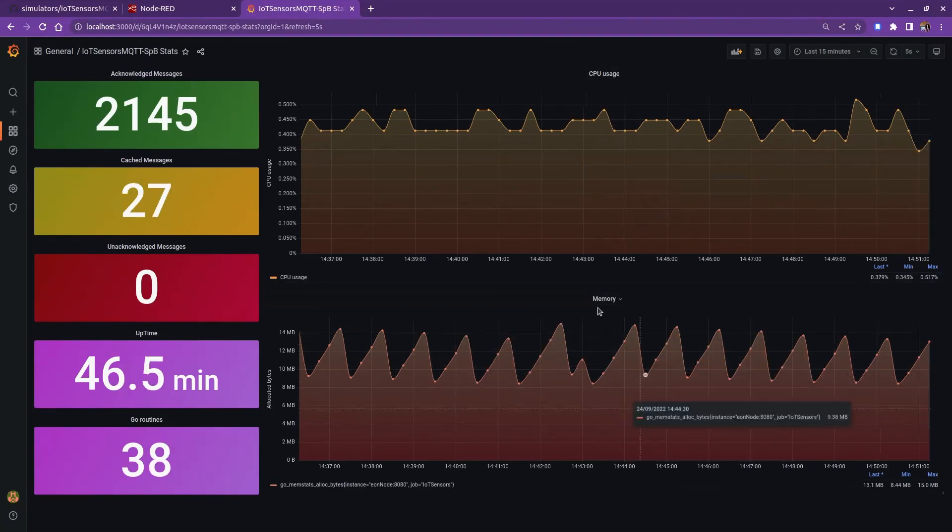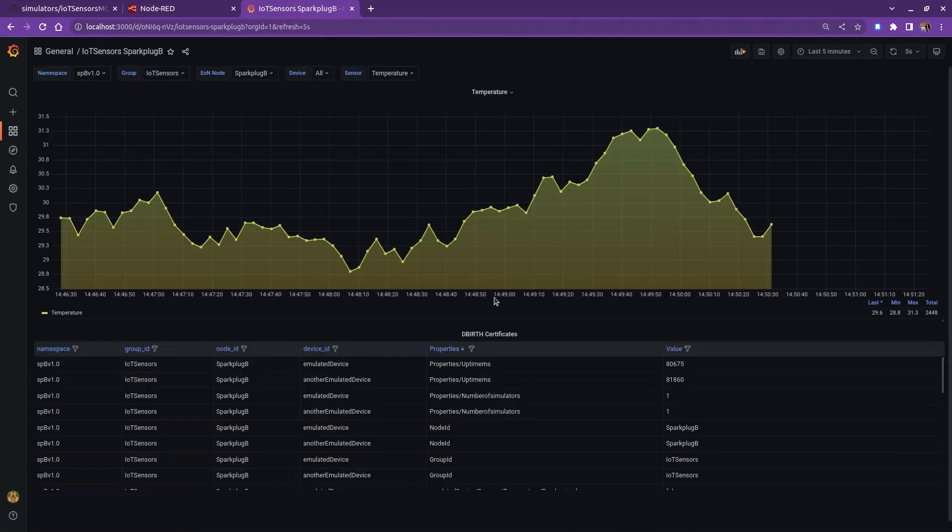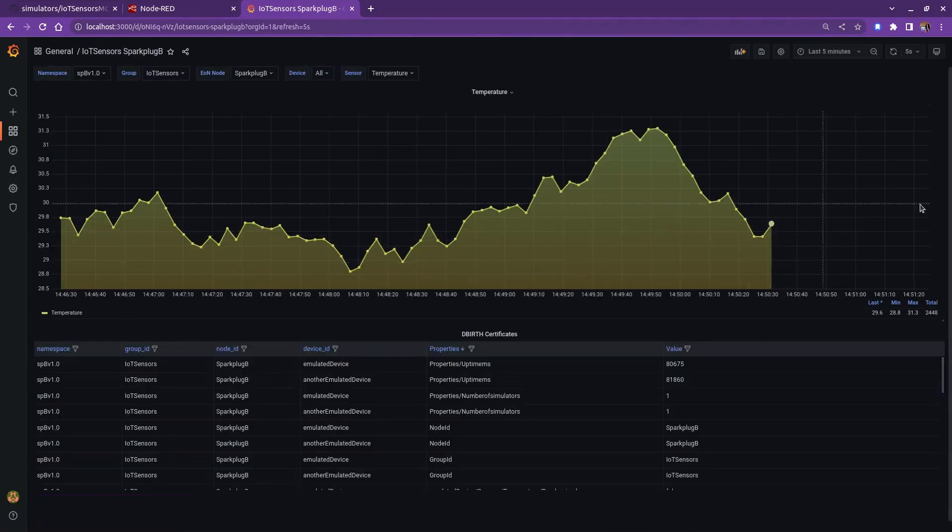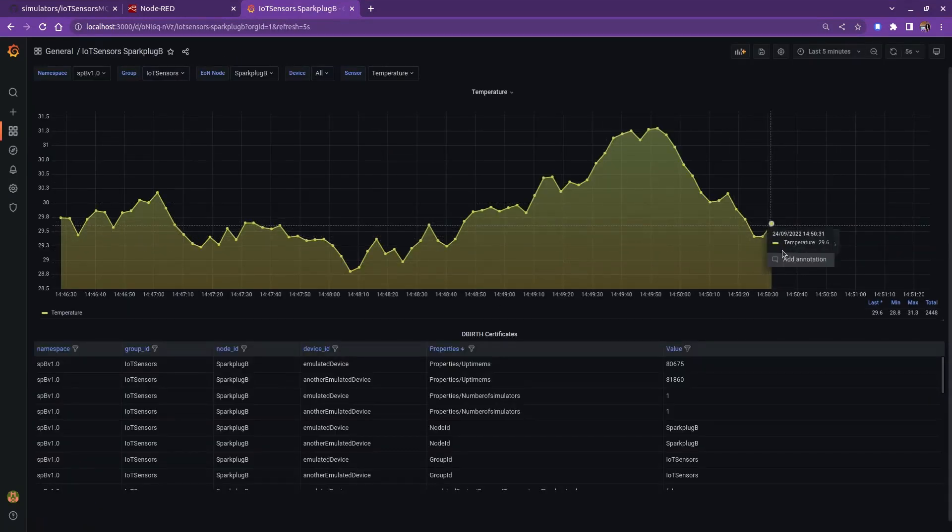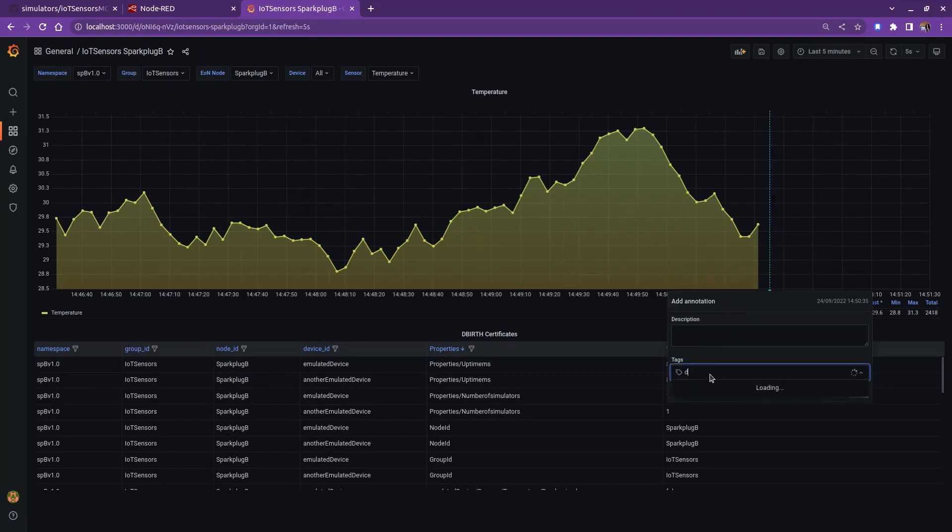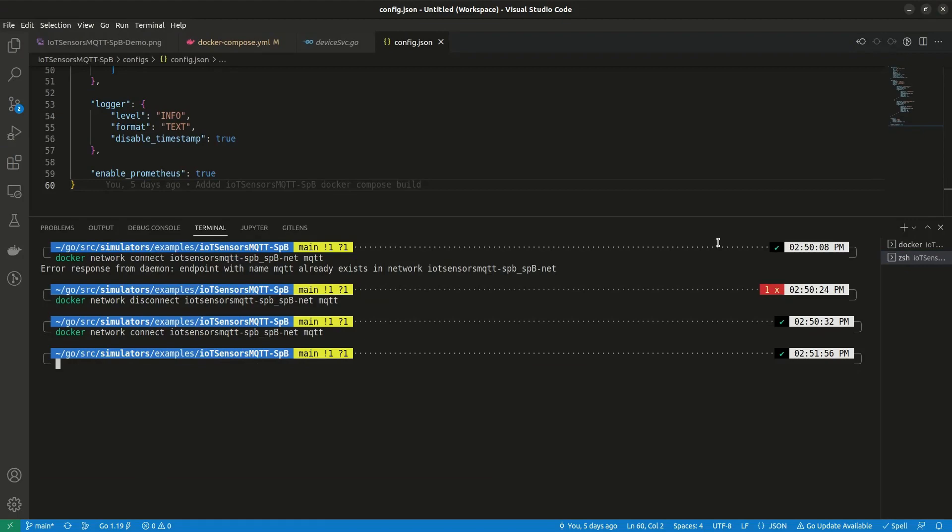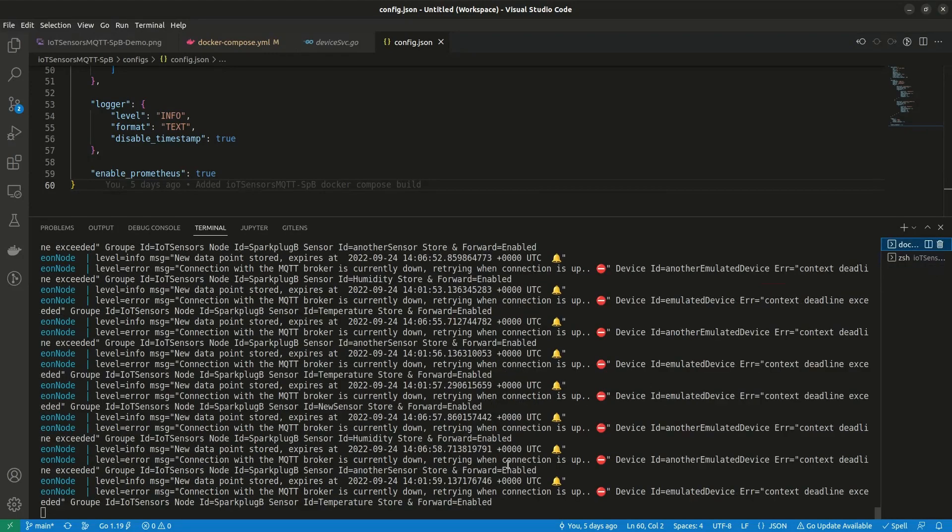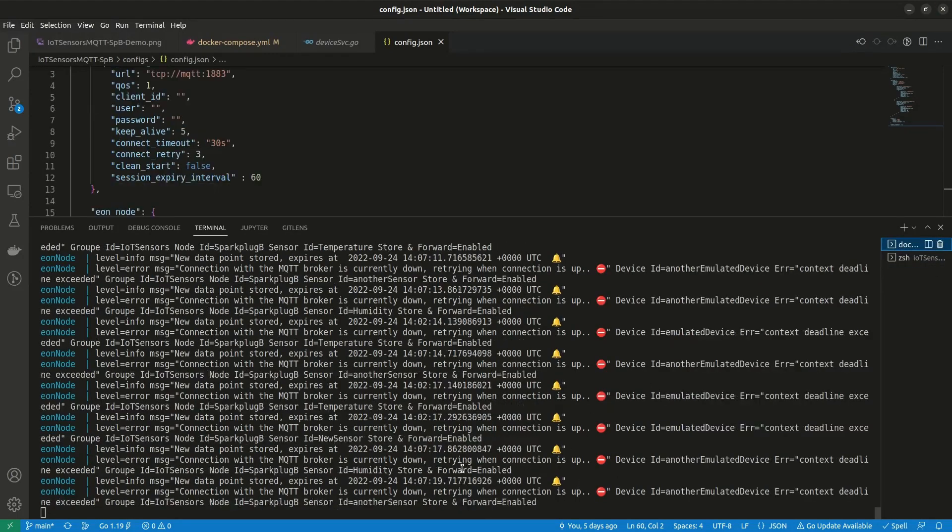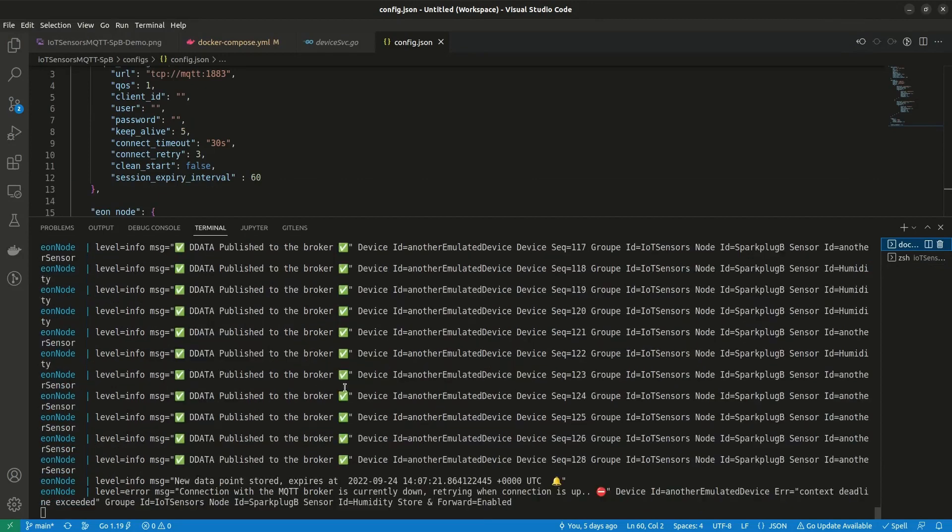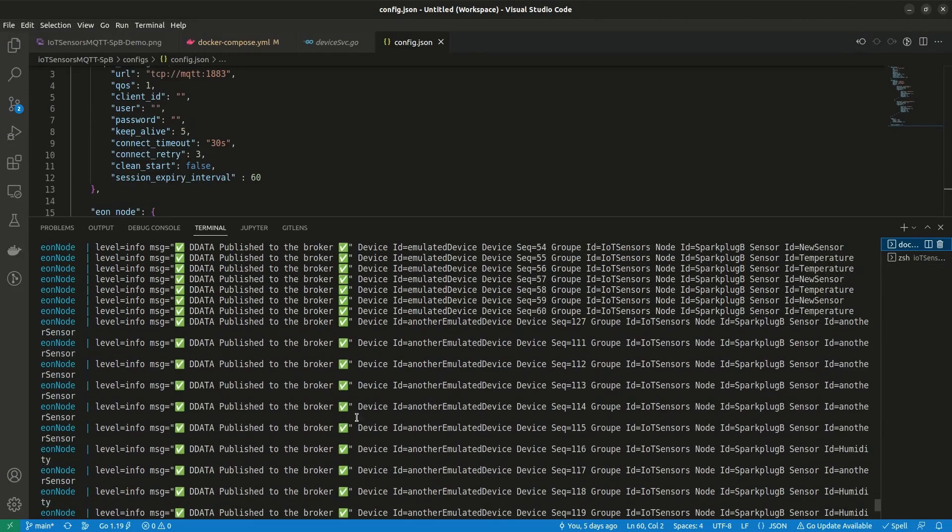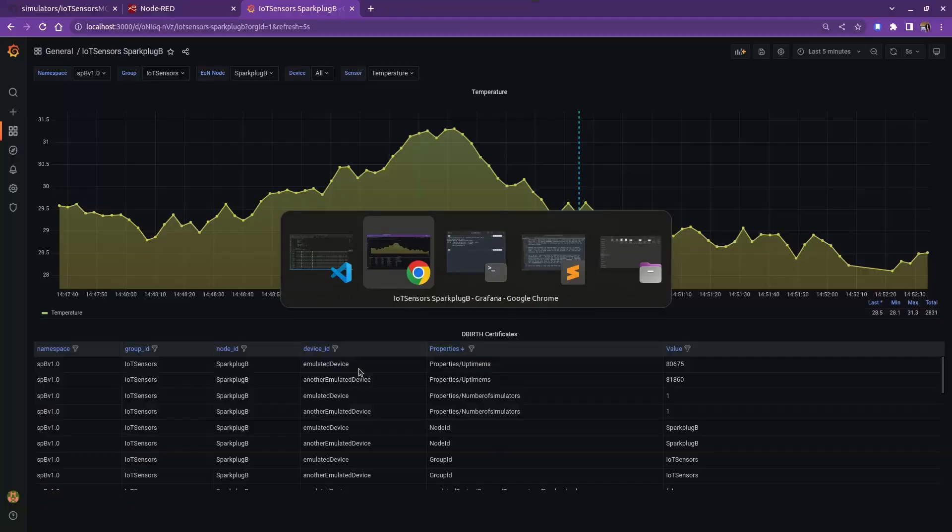Before we reconnect to the network, let me just do this to better demonstrate this feature to you. This is the last message we received from the edge. I will just make a mark on it and go back to the terminal and reconnect to the network. The same command as before, just will replace disconnect with connect. Let's give it some time while it tries to reestablish the connection automatically. And here you go. It successfully published all the cached messages, and we should see them in Grafana.